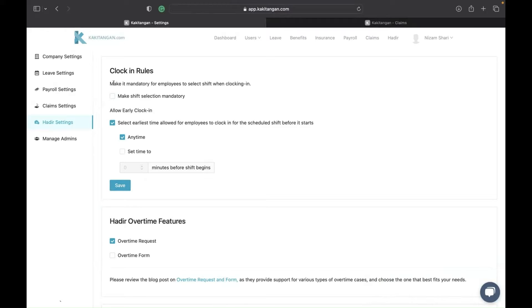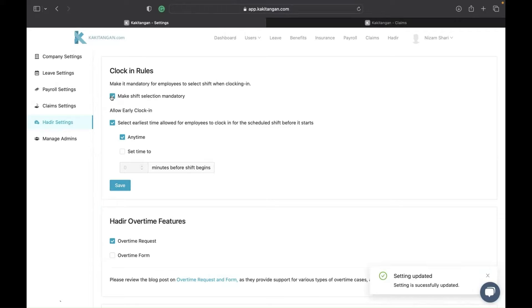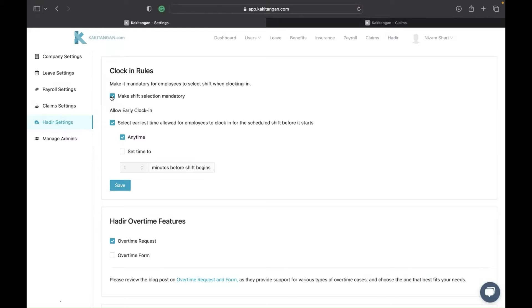If you don't enable this, the employee can simply clock in without telling the system which shift they are going to. This is very important if you assign two or three shifts to an employee — make sure you enable this. It will force the employee to select which shift they are supposed to clock in for. For example, if shift morning and shift afternoon are assigned to them, when they come in for work in the morning, they are supposed to select shift morning.